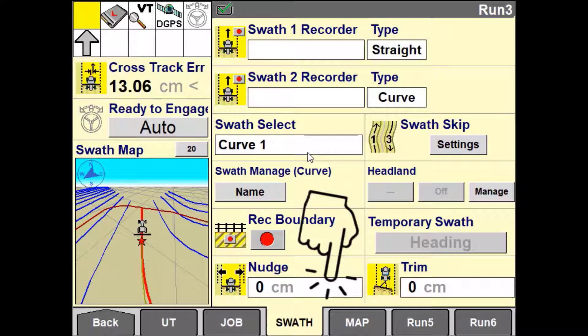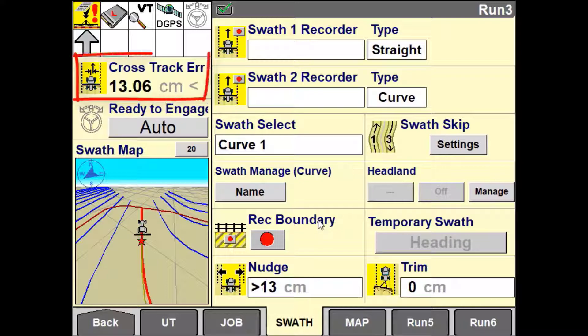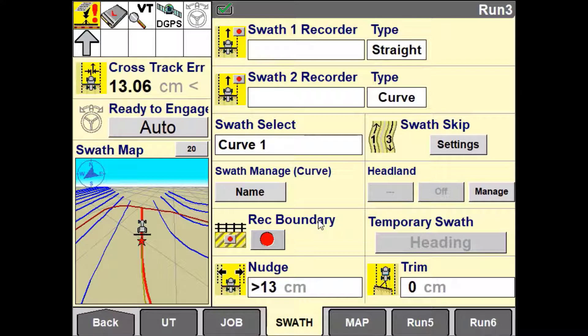Push the left or right arrows to move the guidance line according to the nudge increment set. This will in turn cause the vehicle to drive across and reposition. The nudge increment displayed is an accumulative value.